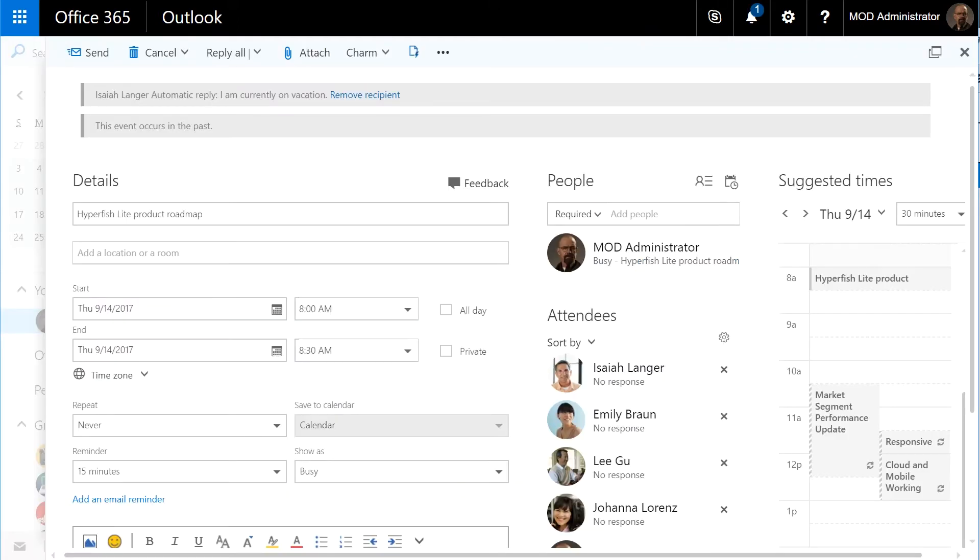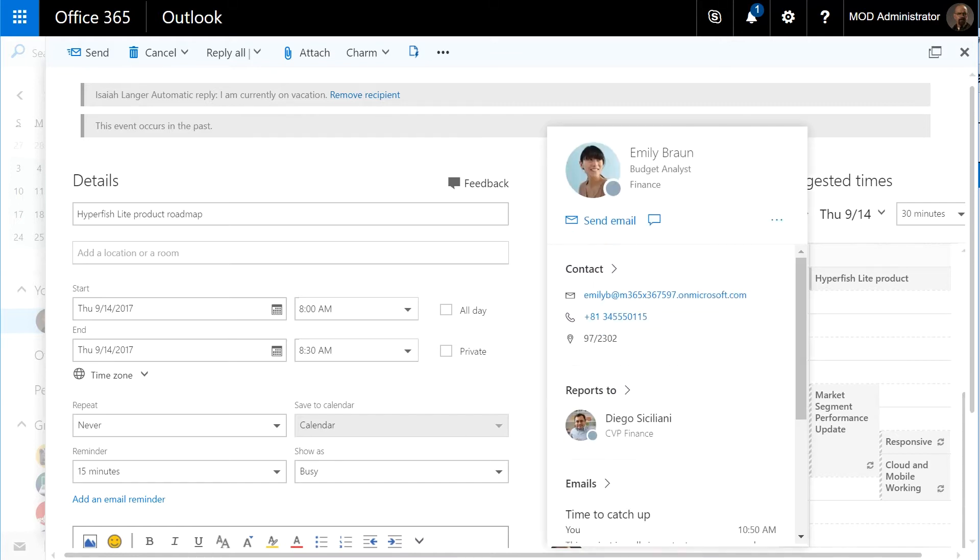or you're in meetings looking at your calendar invite and trying to work out who's who in the room by using the photos.